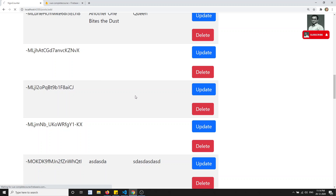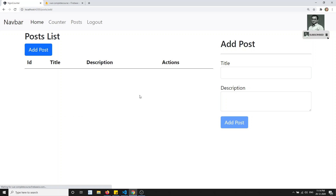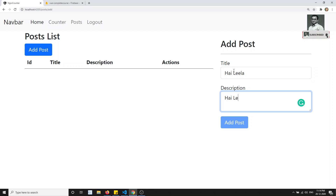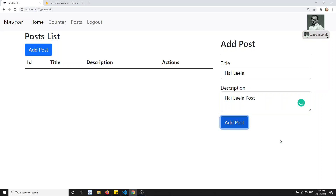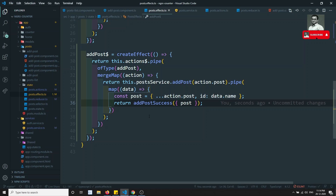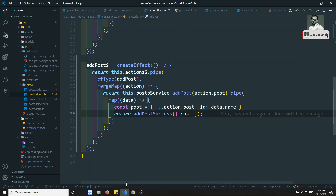How can you remove this post data? I can delete it. Now if you go here and refresh this page - post data, nothing is there. I'm adding the first time: 'hi lila', and clicking post. See, it has been added successfully. We have successfully added the post.